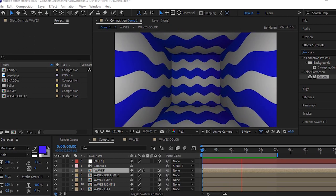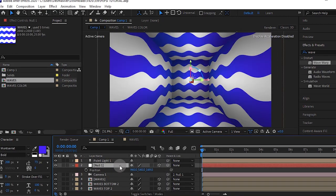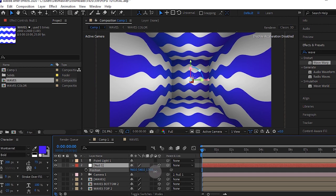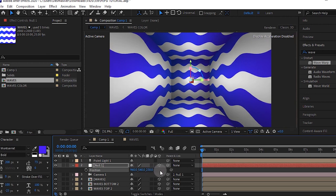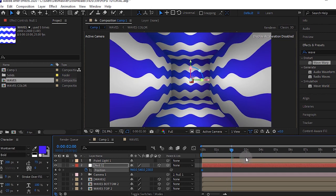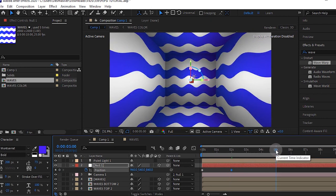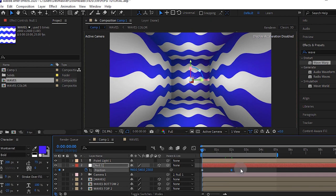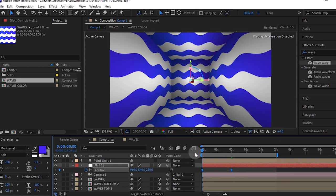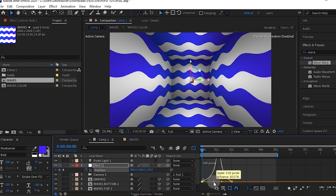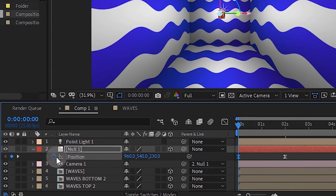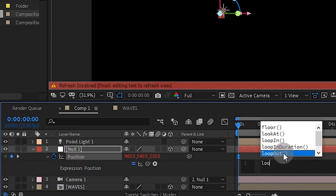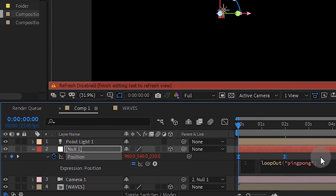In order to have this showroom, you have to animate the null. Press P for position and increase it to around 230. Create a keyframe for position and go to around your 2 second mark. Make your position around 840, so it zooms in. Select those keyframes and easy ease them. Go to your graph editor and make sure your speed graph is like this. Alt click position and add a simple expression. Type in loop out quotation ping pong quotation, so our animation loops out.